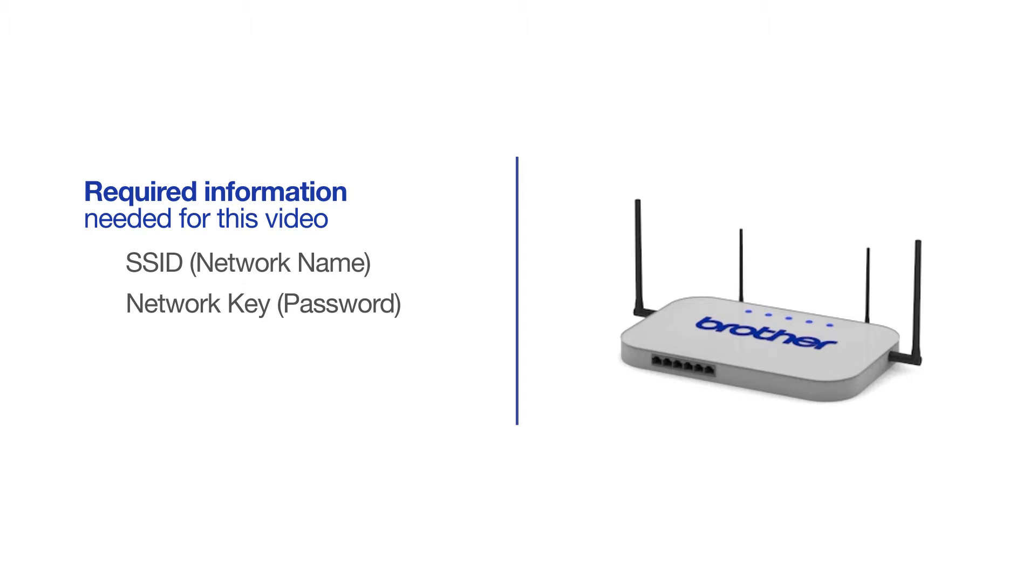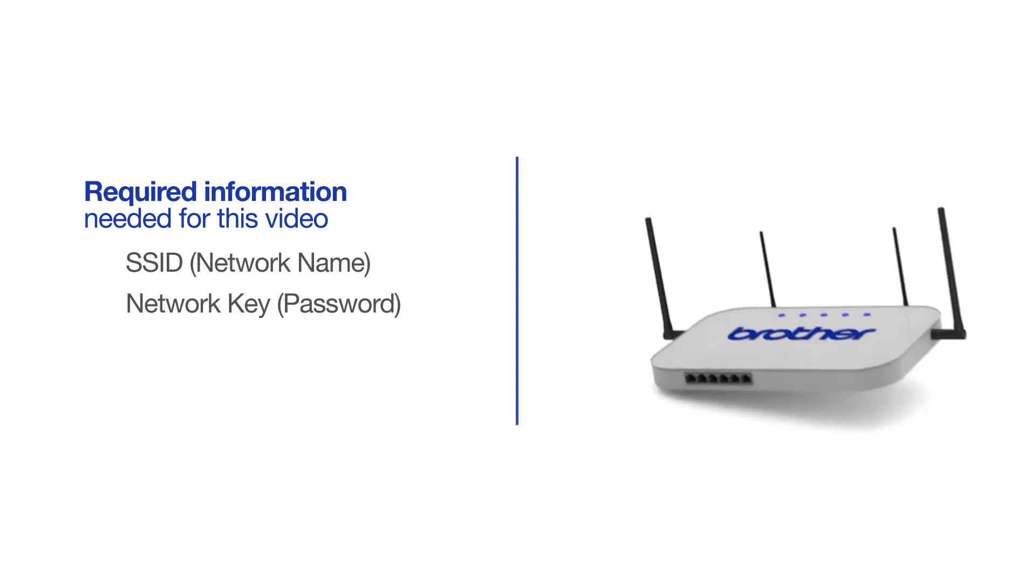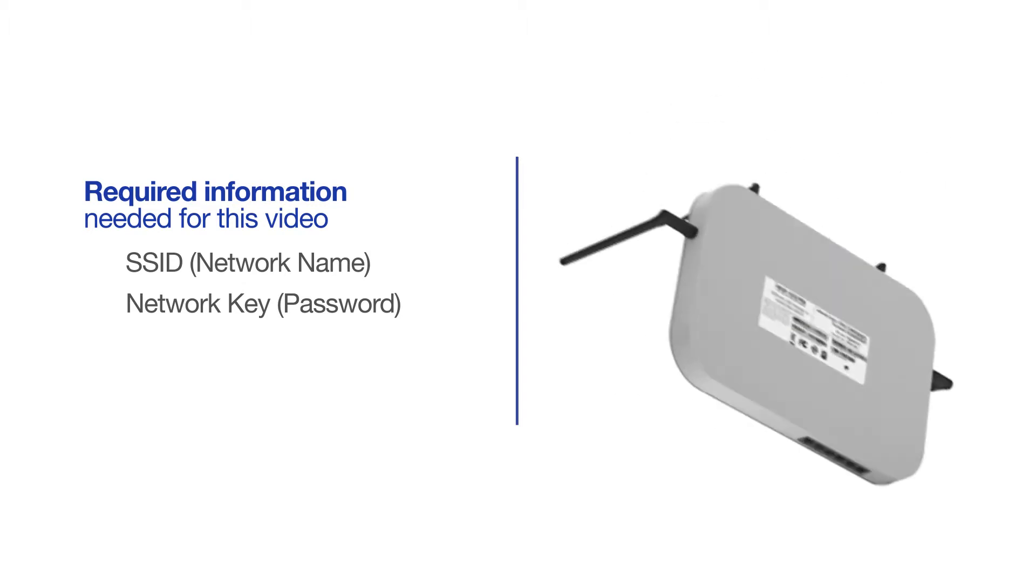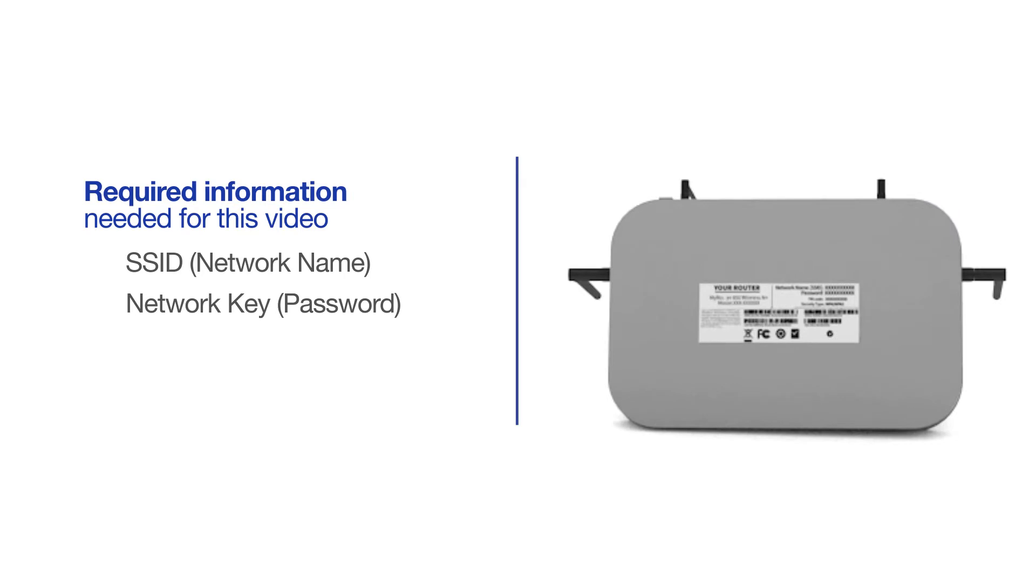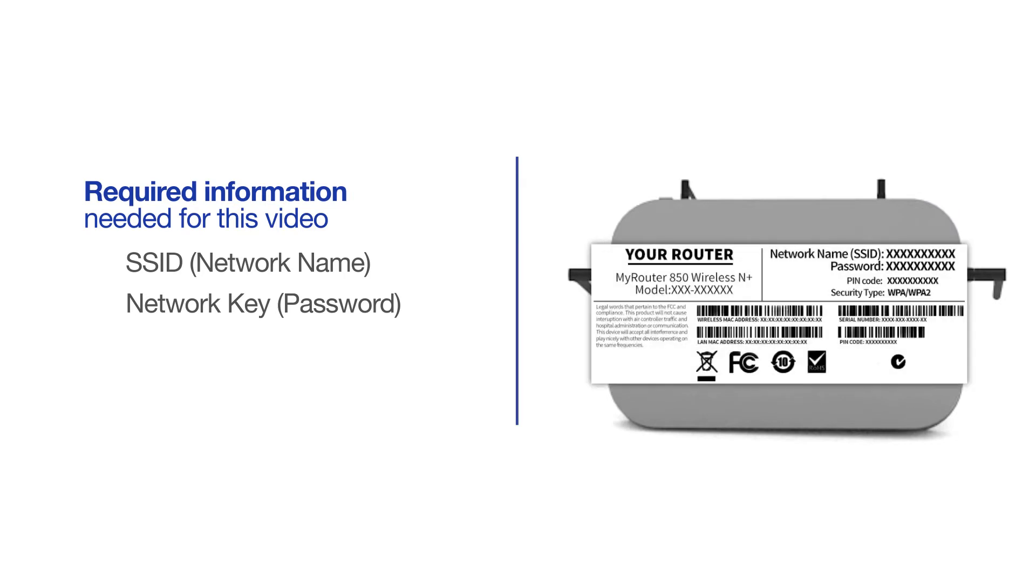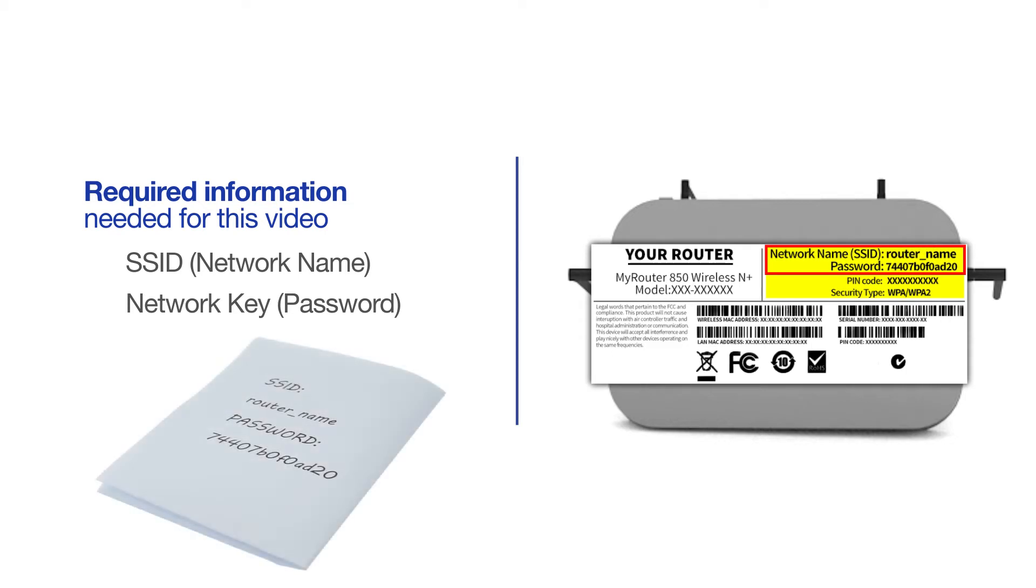The default settings for your router or access point can be found on the equipment label. If your SSID or network key contain both uppercase and lowercase letters, be sure to record them, as both of these credentials are case sensitive.